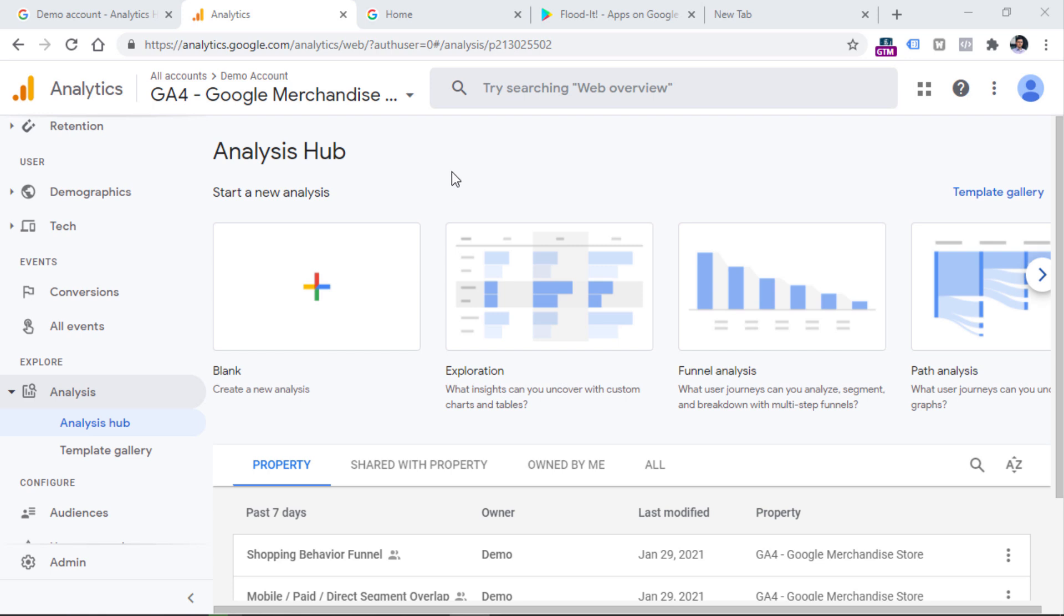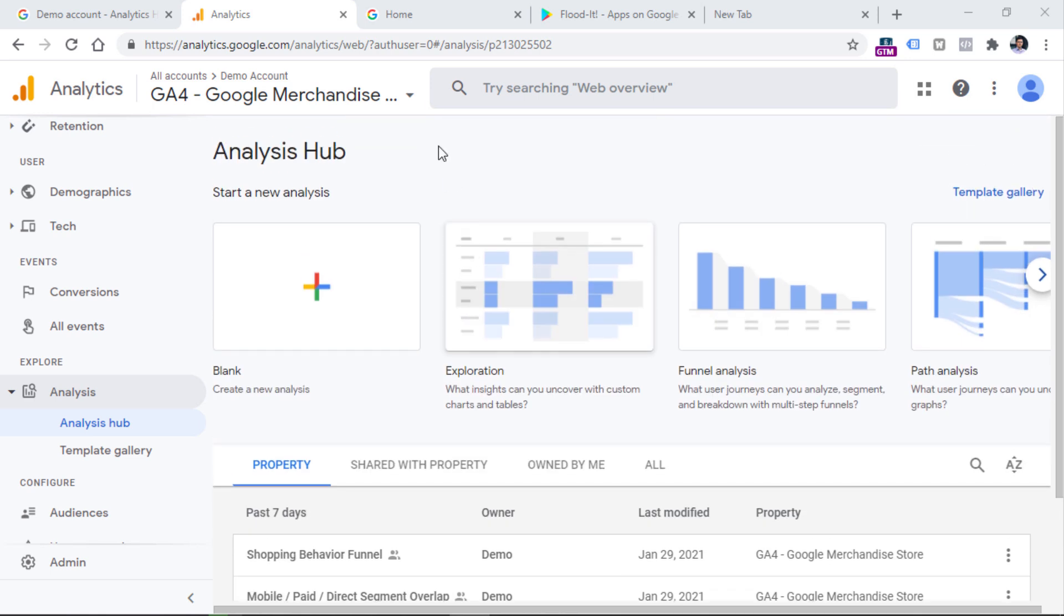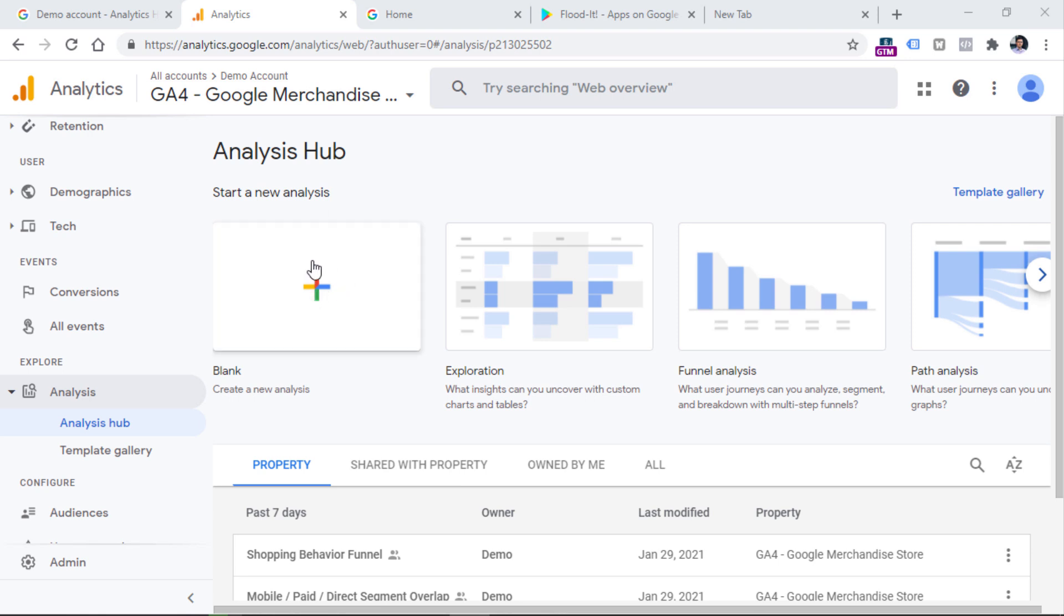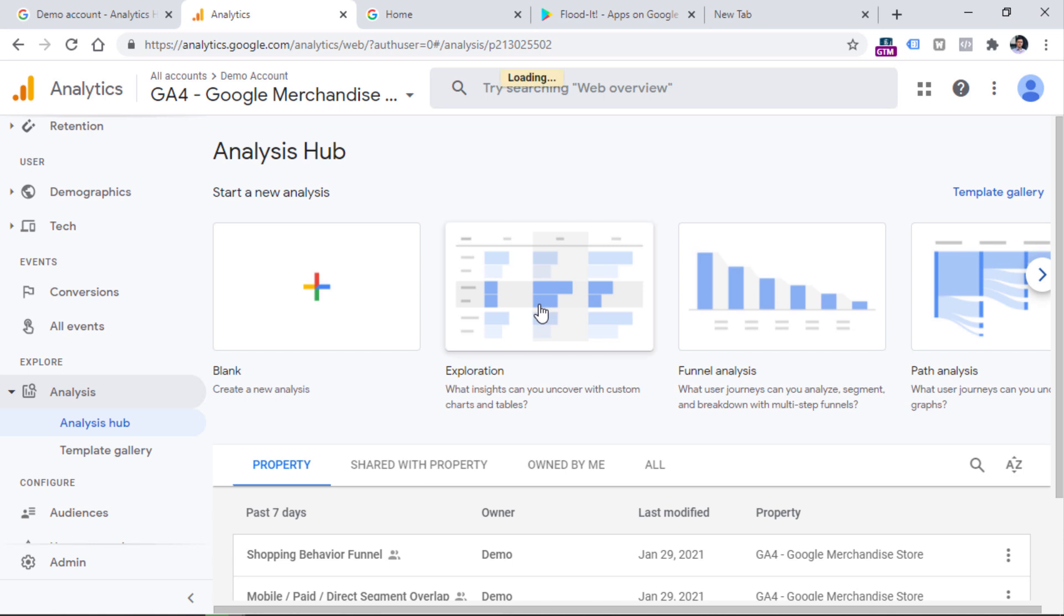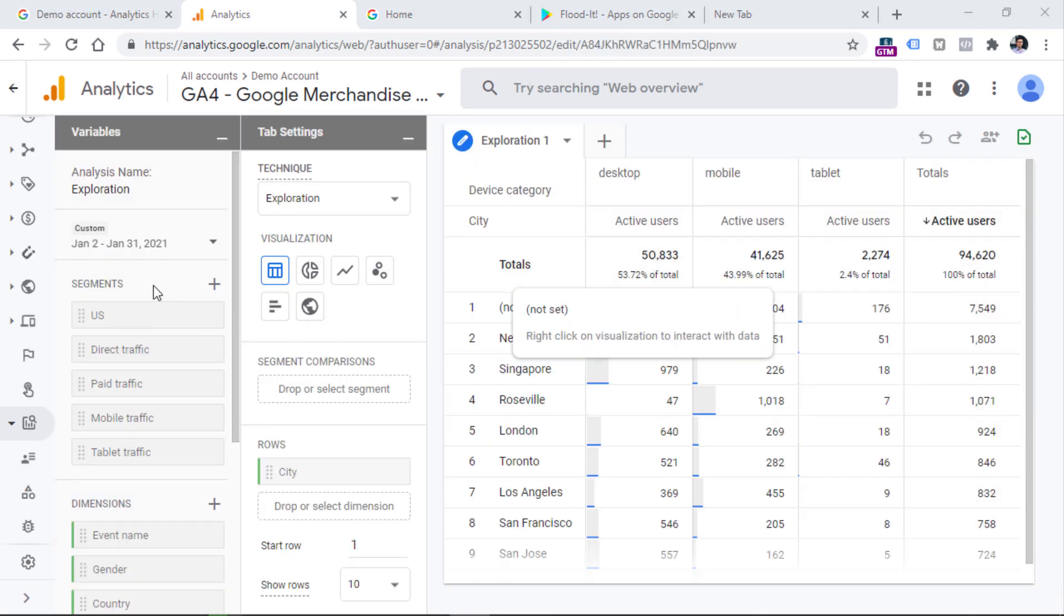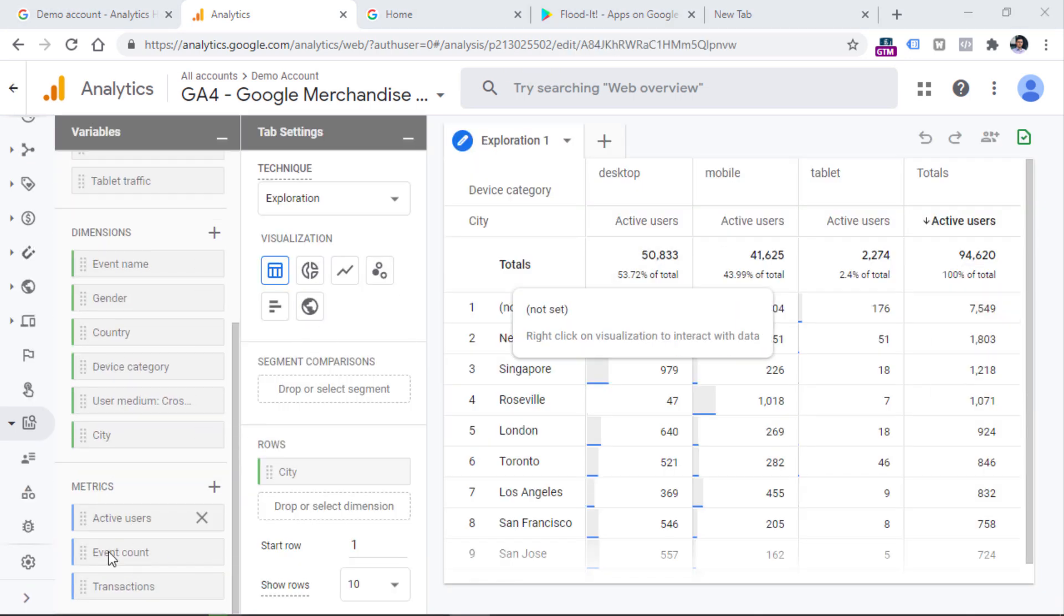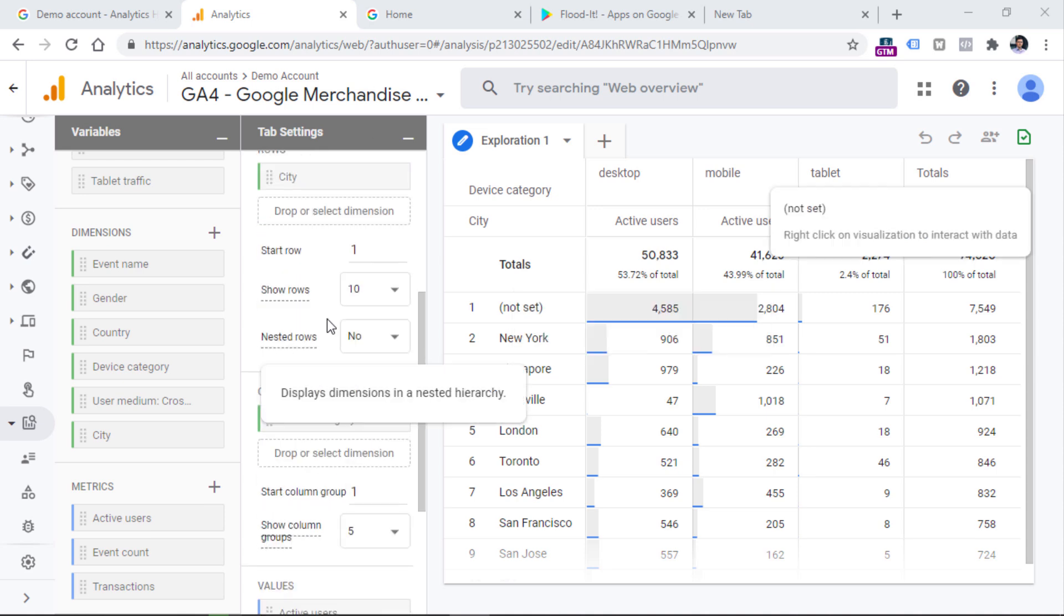So for example, if you want to start a new report, you can just click on this button right here or you can select a particular technique, for example, exploration reports. And here you can select segments, dimensions, metrics, you can select the visualization type, you can select the technique, you can select all the other stuff.